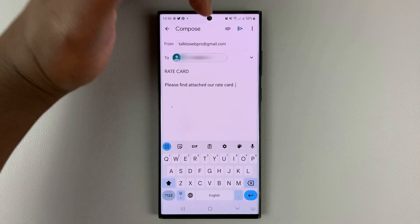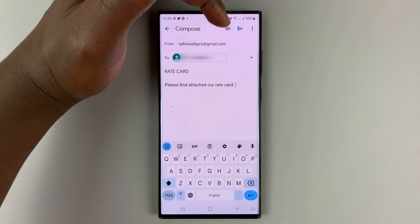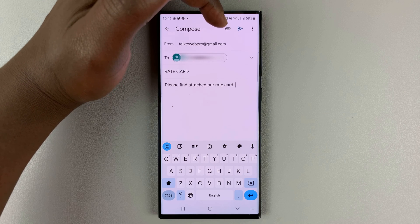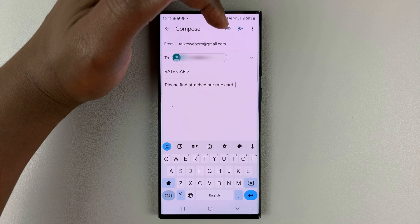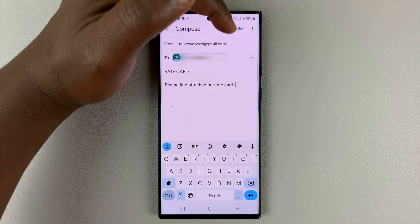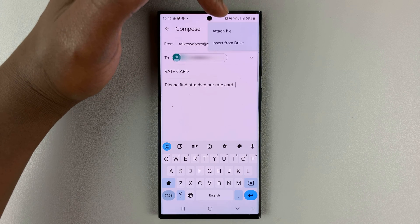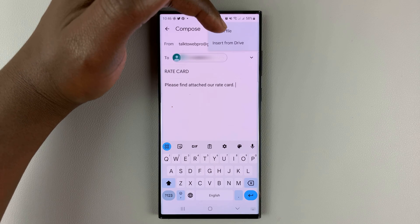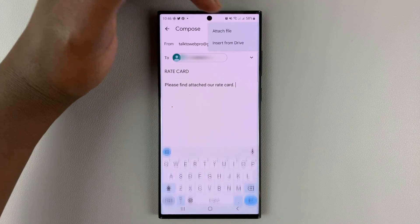What you need to do is tap on the attachment icon, which is this hair clip icon right here. So tap on that and then select attach file.